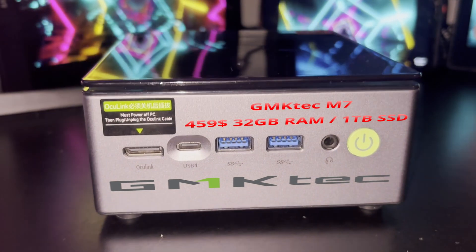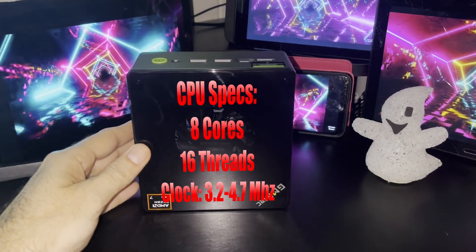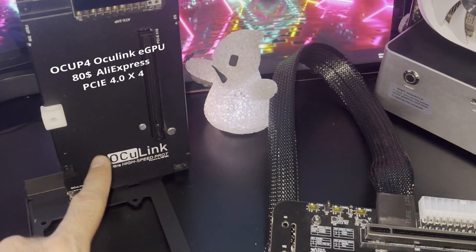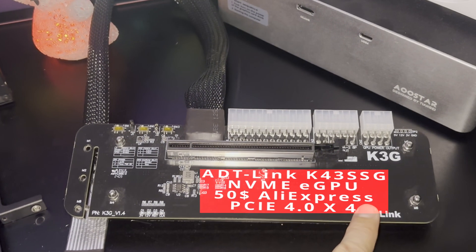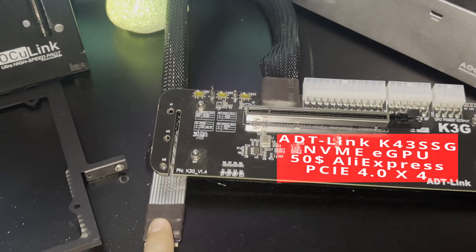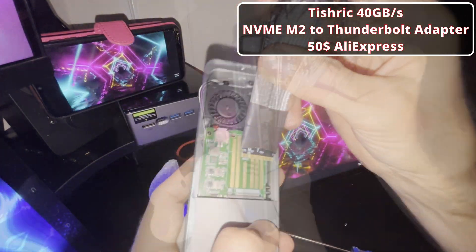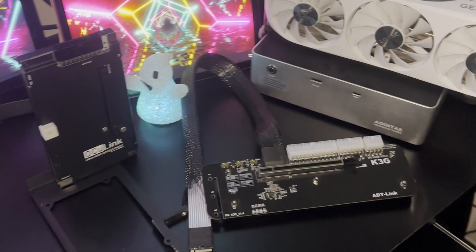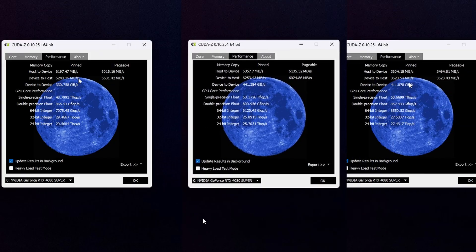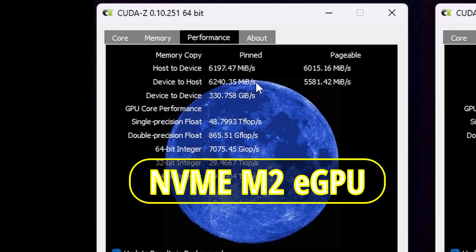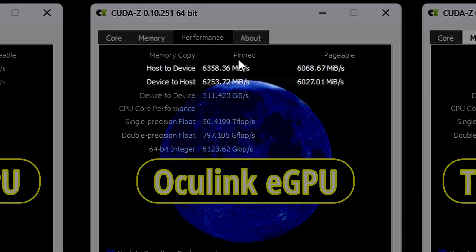I am going to use the GMKTEC M7 model to test all three eGPU connection types. Here we have three eGPU dock stations: the OCU-P4 Oculink dock, and the K43SG M2 eGPU dock which can be turned into a Thunderbolt dock with an adapter. All three eGPU setups have been checked with CUDA-Z to ensure each eGPU was delivering the expected data transfer speed, and all three are giving host-to-device and device-to-host data that correspond to correctly functioning eGPUs.